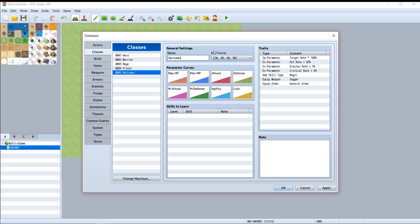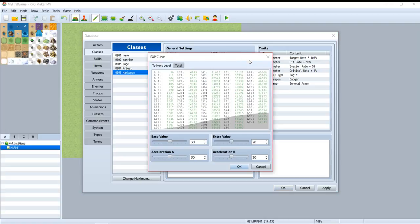And then XP curve. As you can see, there are base value, extra value, acceleration A, and acceleration B.